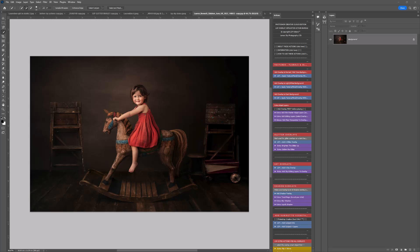I've included a free shadow overlay for you to get started with, but you can purchase a whole bundle of shadow overlays on the LSP Actions website at www.lsp-actions.com. You can also buy shadow overlays from various other places.